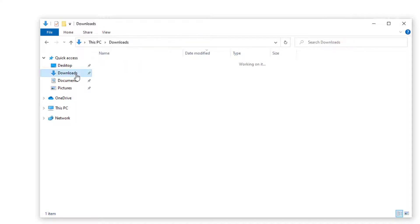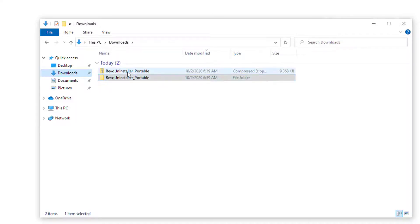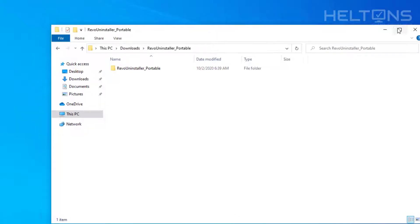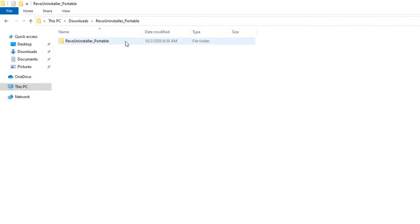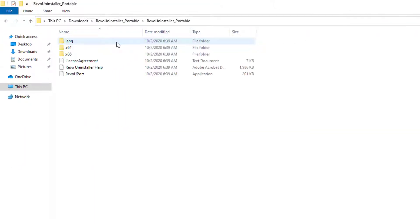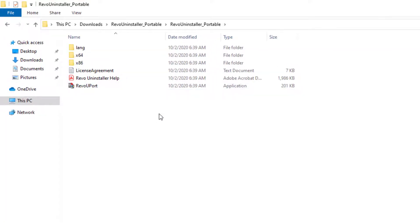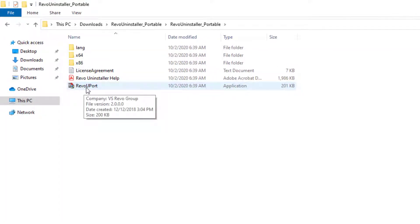Now if I go to downloads you do see there is a zip folder and there is the folder that has been extracted. So I am going to go ahead and just exit the zip folder out. And here is the Revo Uninstaller Portable. And what we are going to do is simply just select the Revo U port right there. And we are going to select it.